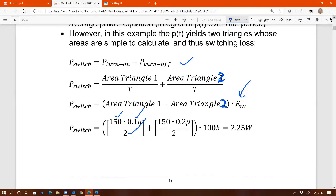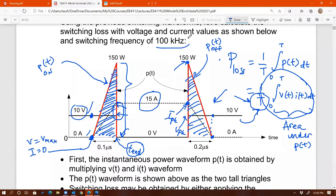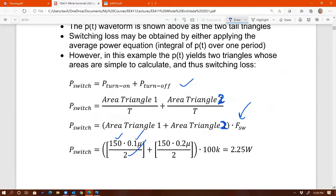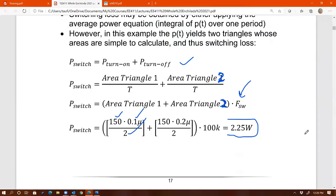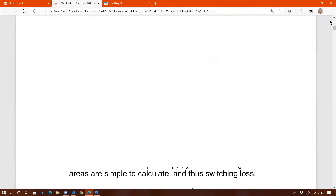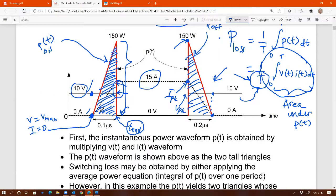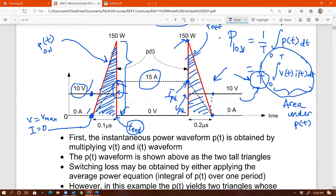Multiplying by the switching frequency of 100 kilohertz gives you the switching loss. The idea here is to show an example of how to calculate switching loss from time domain voltage and current waveforms — you do that during switching transition: multiply V times I, find the integral, and if the shape is easy to find the area, just calculate the area under the curve; if not, multiply the two and carry out the integral, then divide by the period.